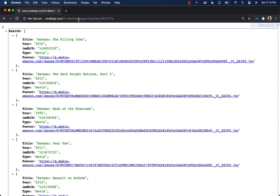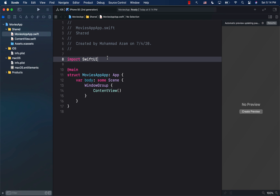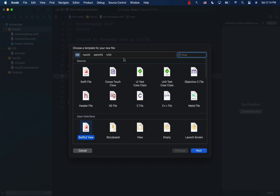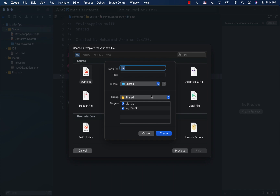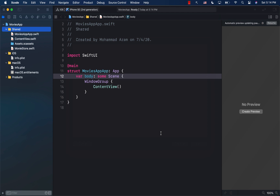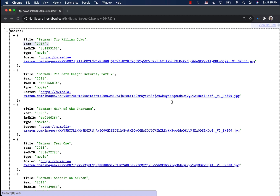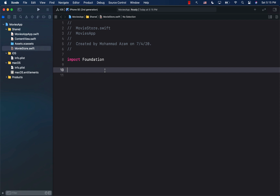The first thing we need to do is create a way to download all the movies. I'm going to create a brand new file called MovieStore, which will be a simple Swift file. Note that we are not using the MVVM design pattern — we're just going to fetch all the information from a JSON API and display it. I just don't want to add the extra complexity of MVVM.